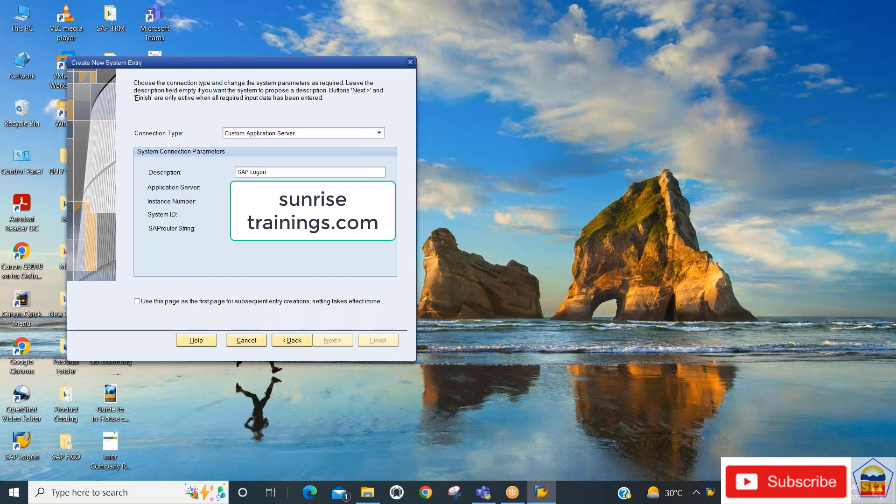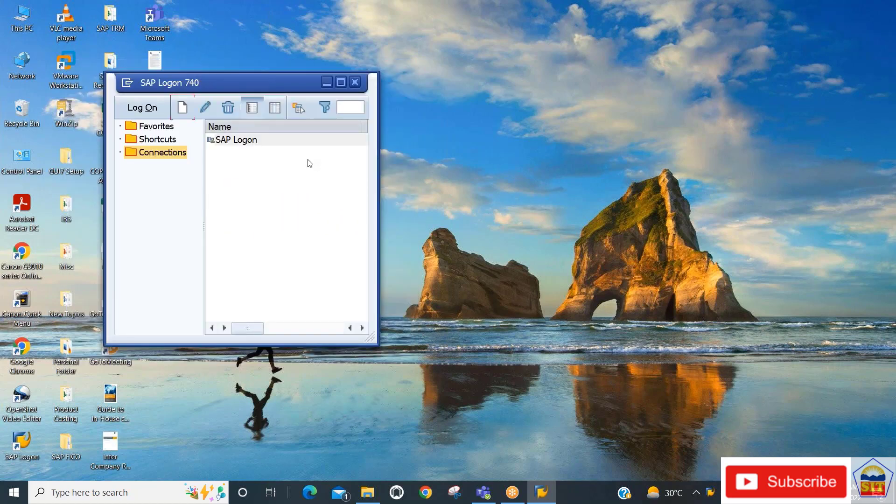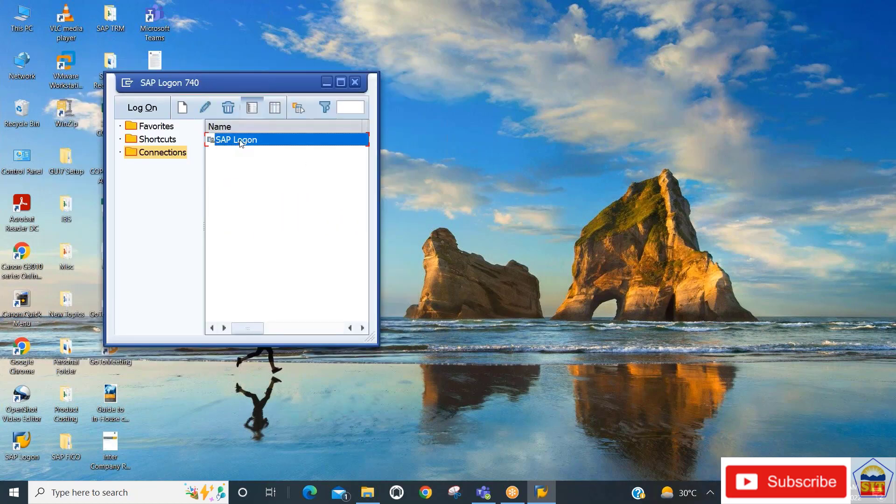The SAP Logon system will start showing. Now you need to double-click on this to get connected to the SAP server.